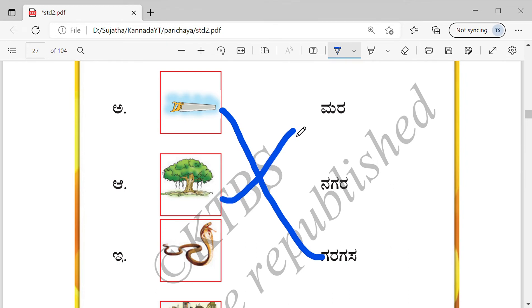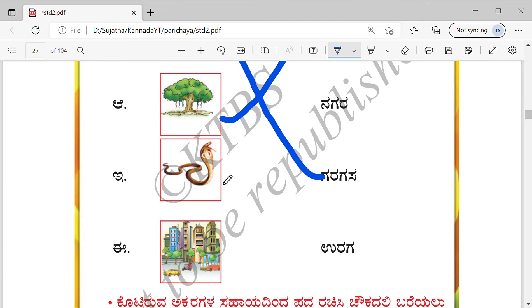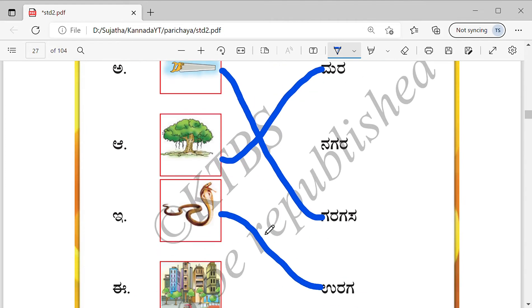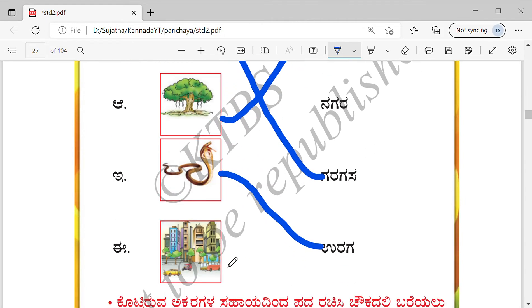Match the tree picture with Mara. Snake — Uraga. The same pictures that were shown at the beginning. Nagara — match the city picture with that word.